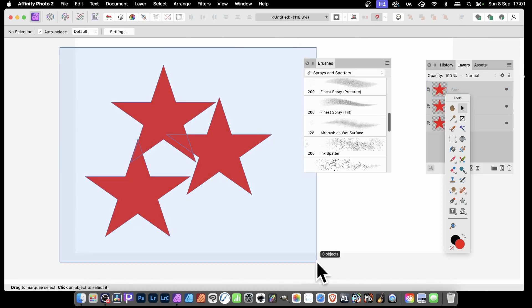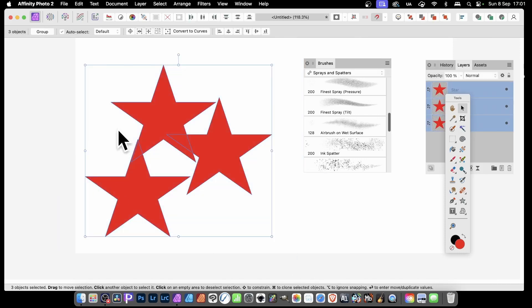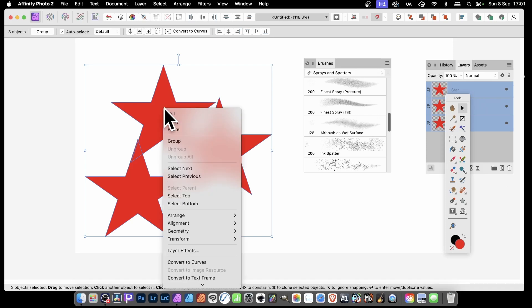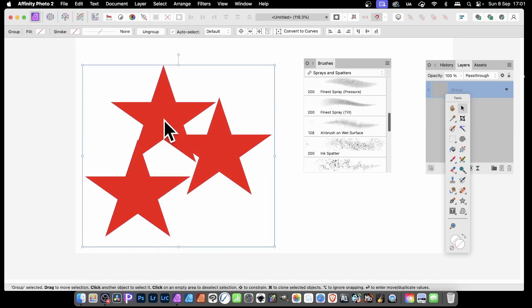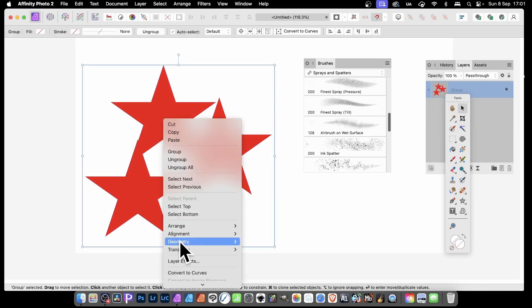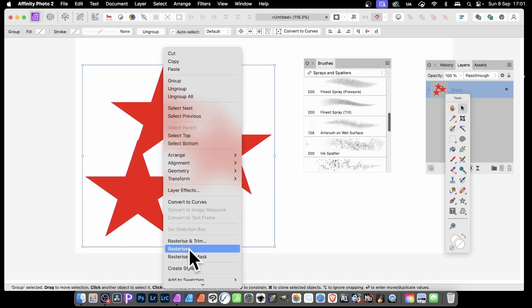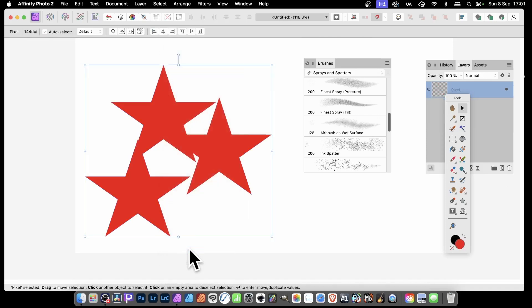With those, simply drag over all of them, right click and group. Right click and then go down to Rasterize. That turns it into a pixel layer.